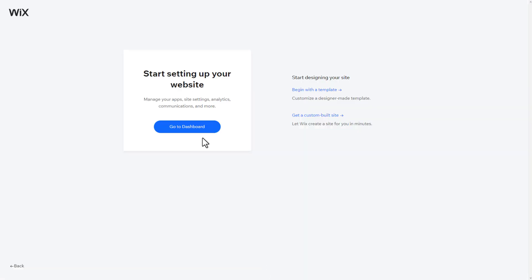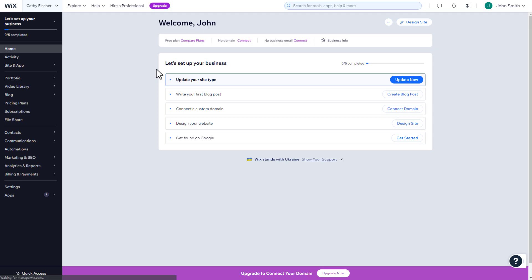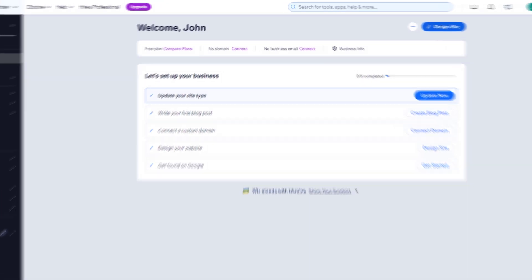By jumping straight to the dashboard, we can configure these things later in the editor, where we'll have many more options to choose from.